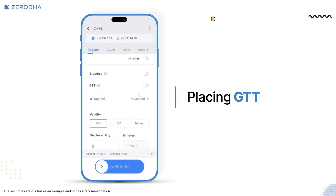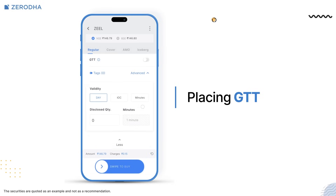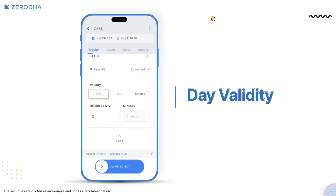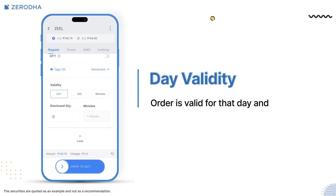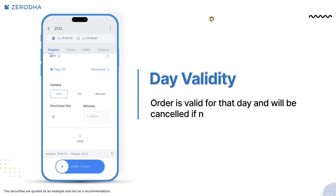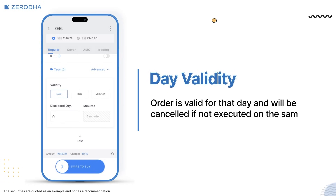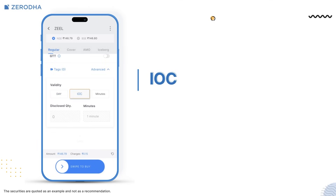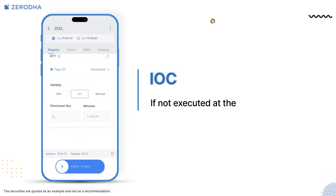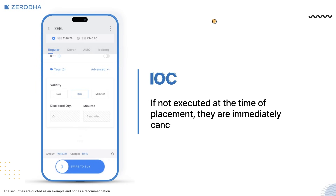When placing an order, by default it is placed with day validity. This means that once placed, the order is valid for that day and will be cancelled if not executed before the market close. However, you can also place an immediate or cancel order. If IOC orders are not executed at the time of placement, they are immediately cancelled.